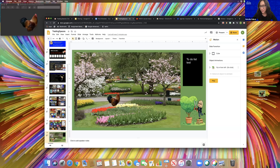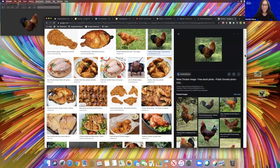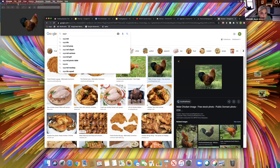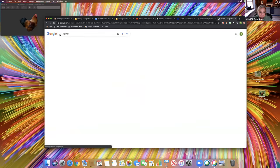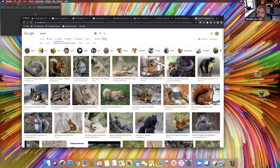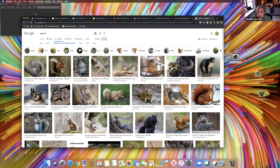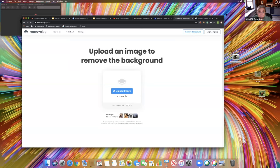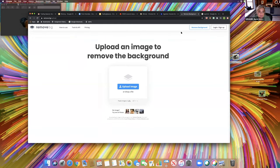Let me show how to remove the background from another image. Someone suggested a squirrel. I search Google Images, find a squirrel with good contrast between the foreground and background. I drag it to my desktop, then go to remove.bg — you don't have to sign up, it's completely free. You just drag the image over and it removes the background for you, then download it.